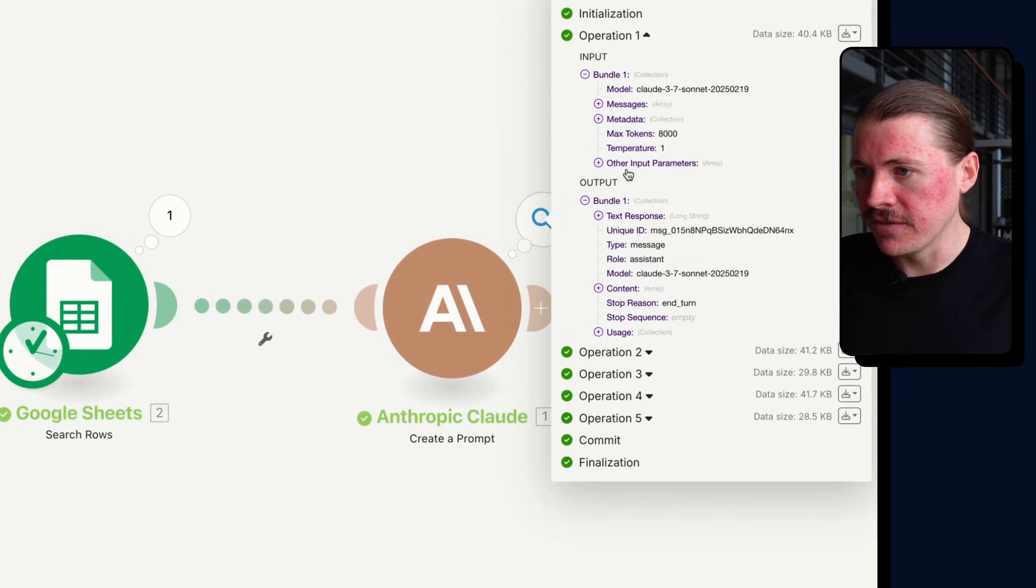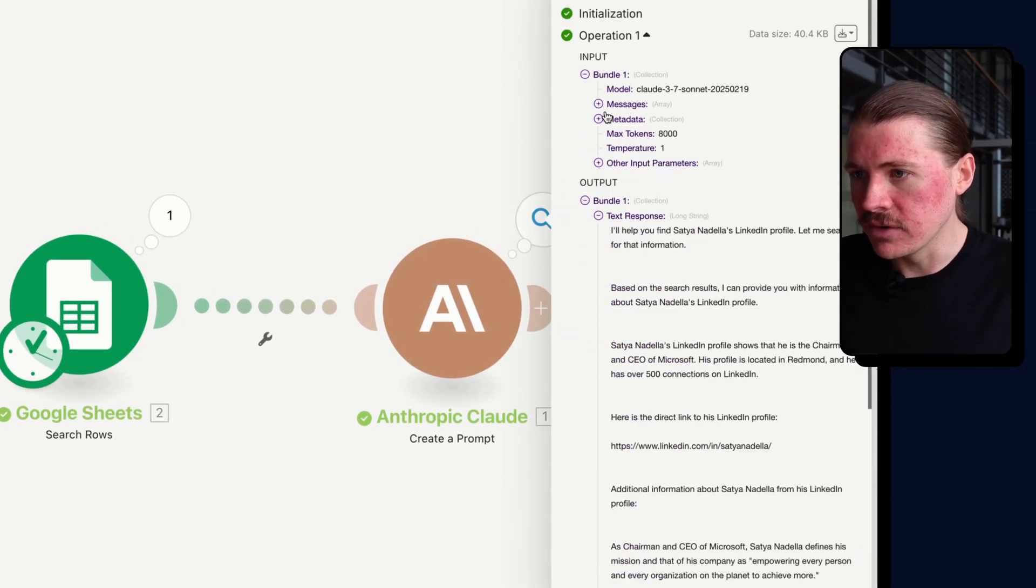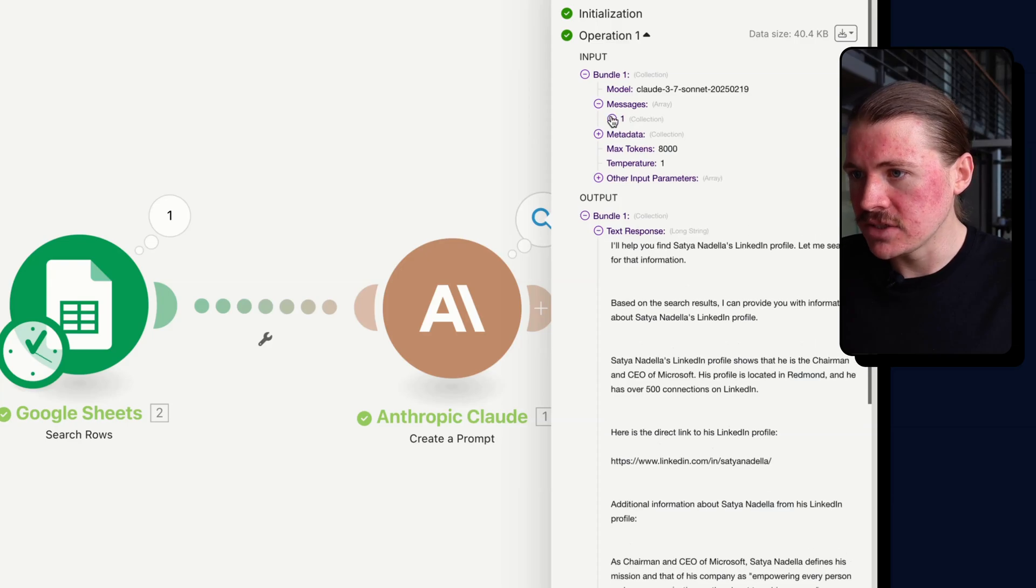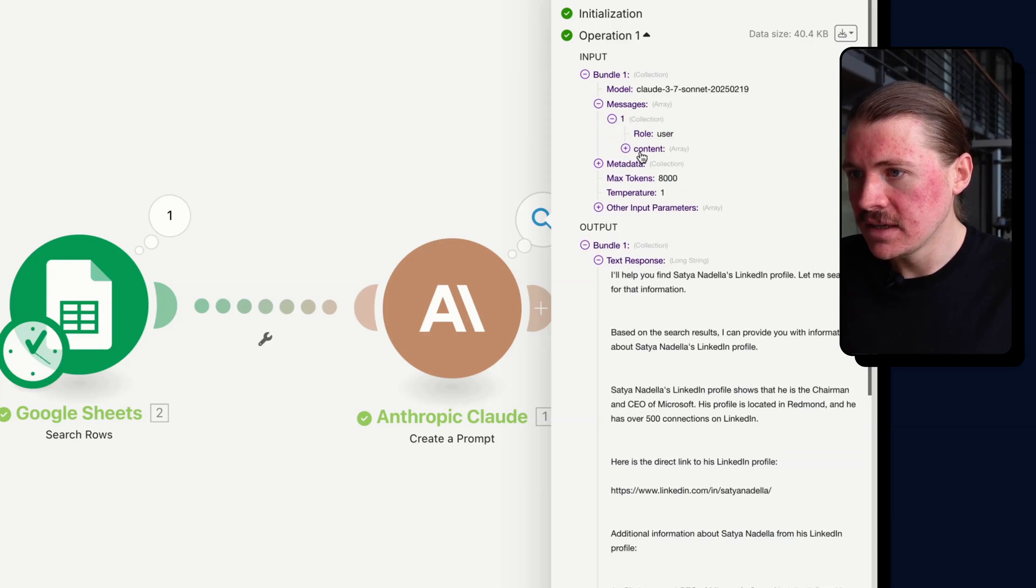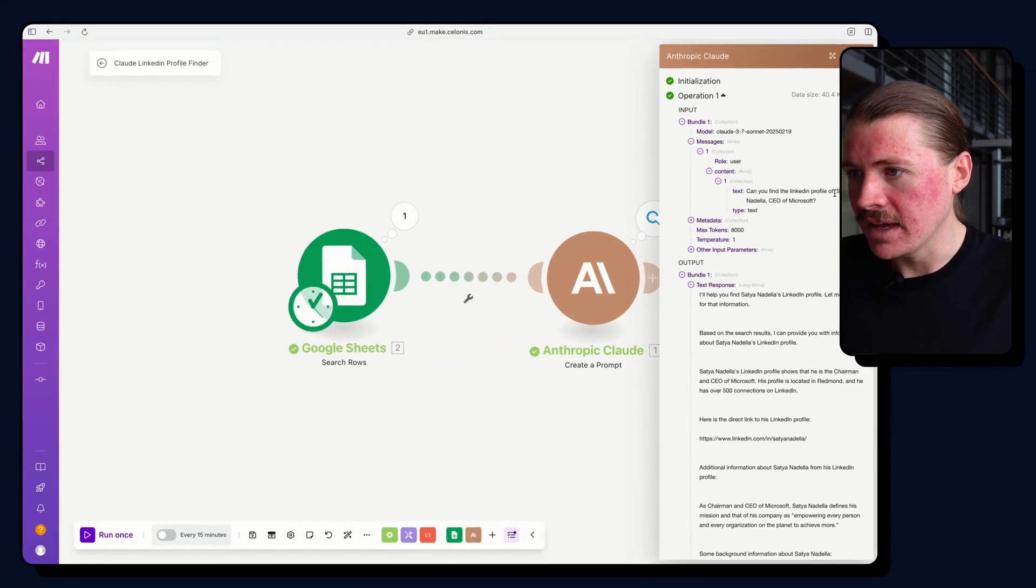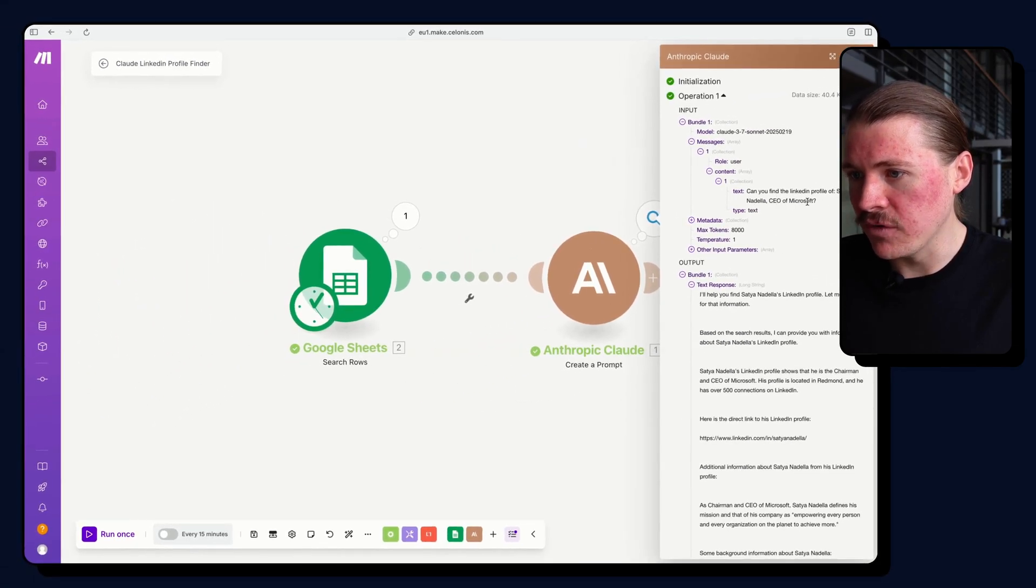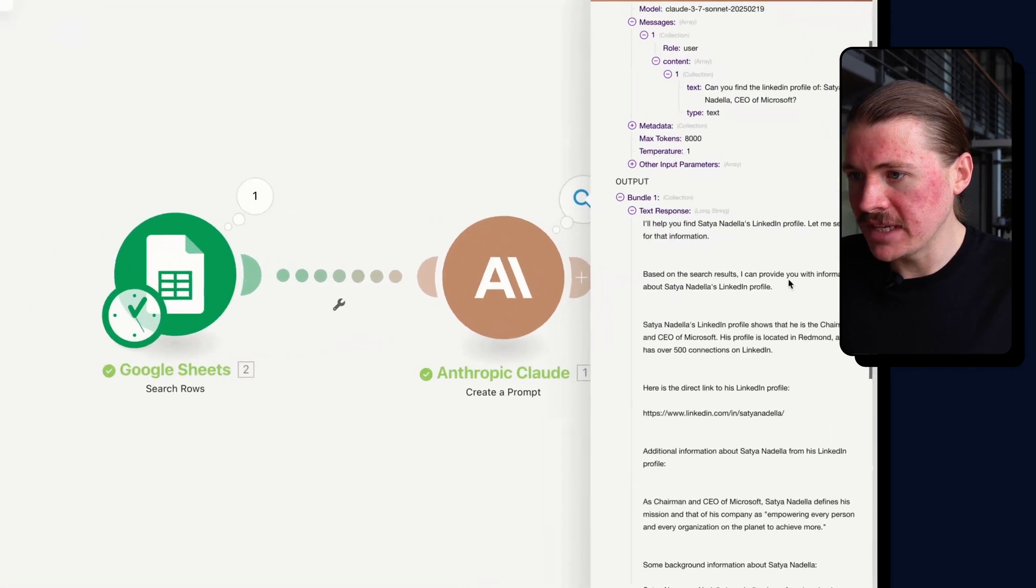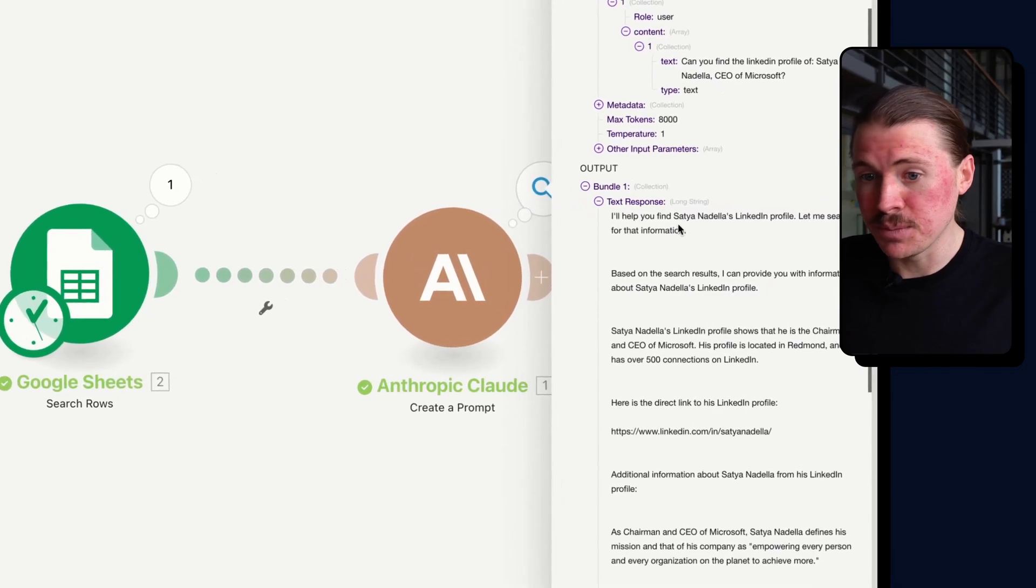But let's take a look at the results and see how it did. So I'll open up the first one. And this was, let's have a look at the message that I sent. Yes, this was for Satya, CEO of Microsoft.